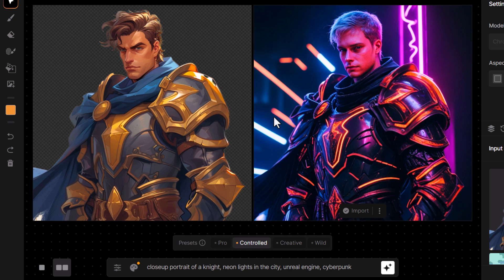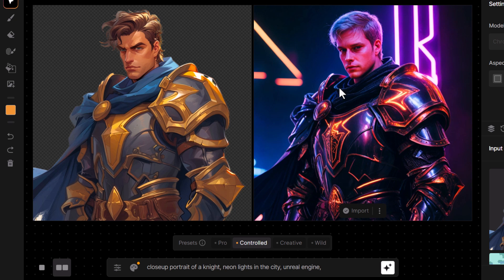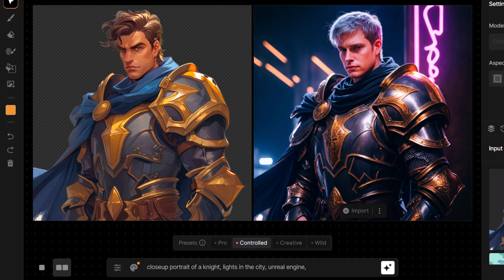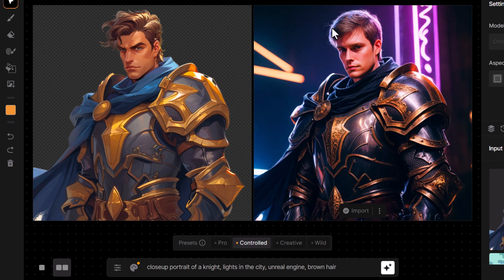We can still maintain some of that style image even by changing some of these words. If I remove cyberpunk, we still get the colors but a little less of that cyberpunk style. If I get rid of neon and just have lights in the city, we manage to keep some of that city in the background. By experimenting with the prompt a little bit, we can further change what we have with our character — even to the point where this guy has brown hair. By typing brown hair, his hair goes brown. This is a really powerful tool that allows you to take the properties of one image and apply them to your AI art, then use your prompt to fine tune what you're after.